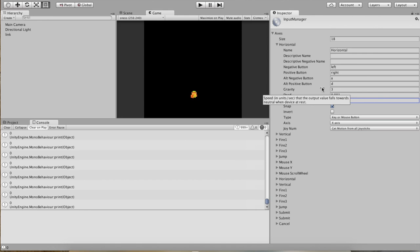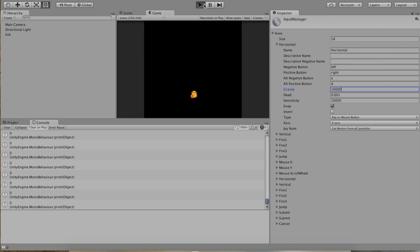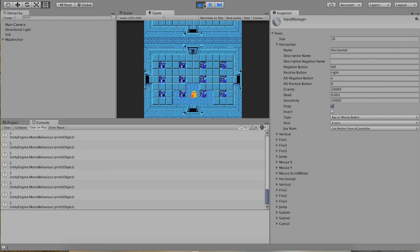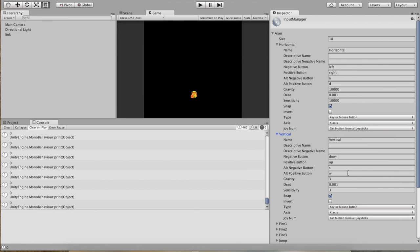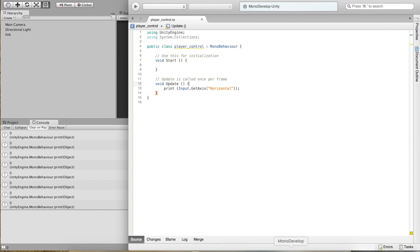If you look at gravity, it's the opposite — speed that the output value falls toward neutral when the device is at rest. So we need this to be large too, so that when we let go of the right arrow key, we instantly jump back to 0. Let's test this to make sure it's going properly. Excellent — hold the right arrow key down, it goes straight to 1; release it, it goes straight back to 0. Nothing in between. That's perfect.